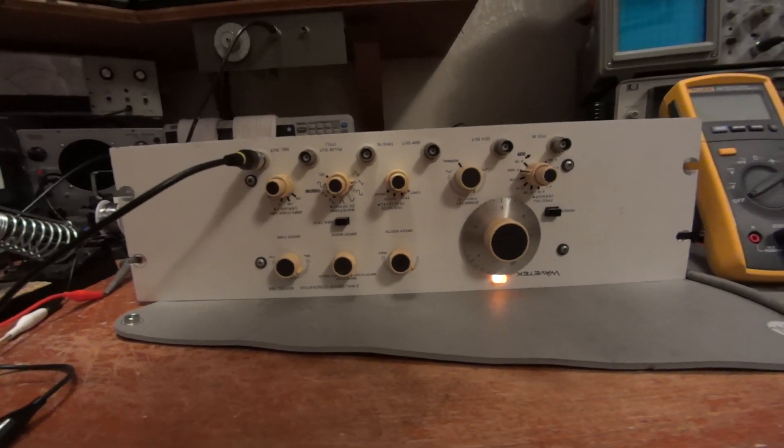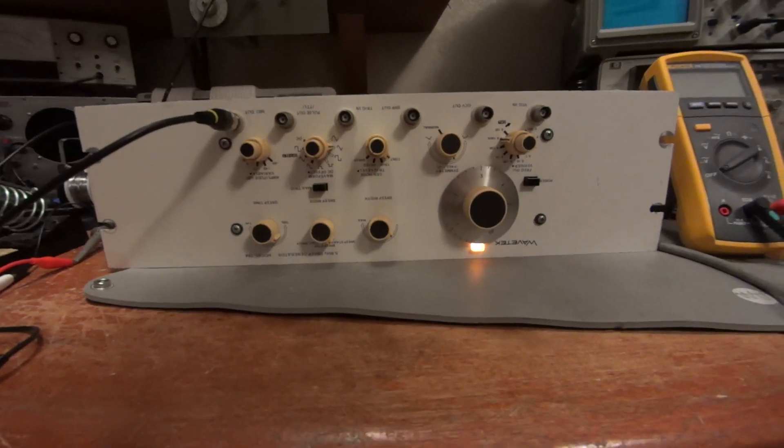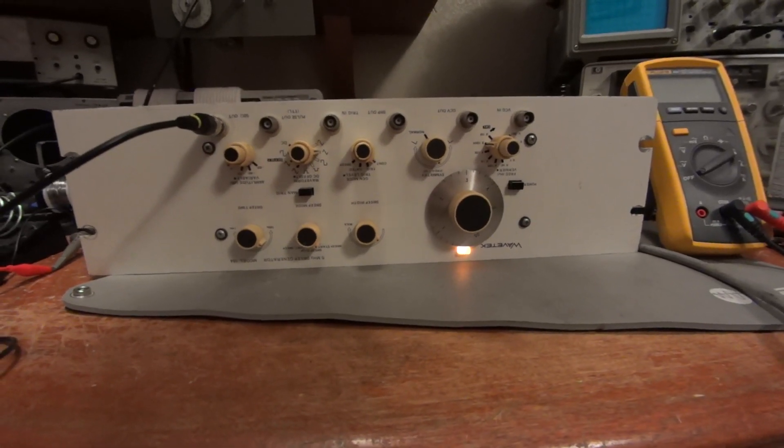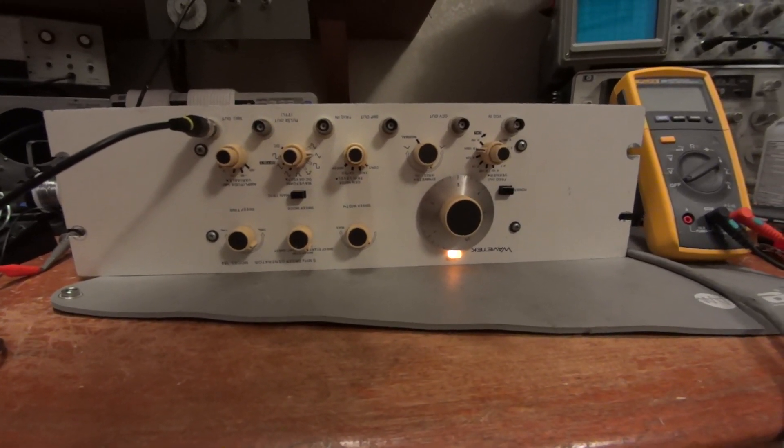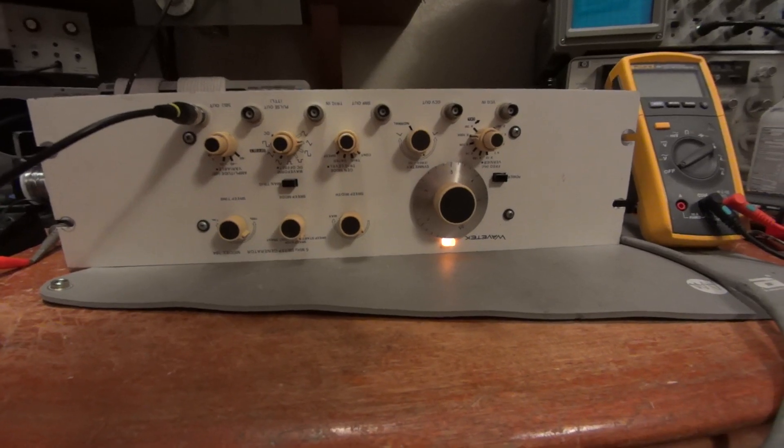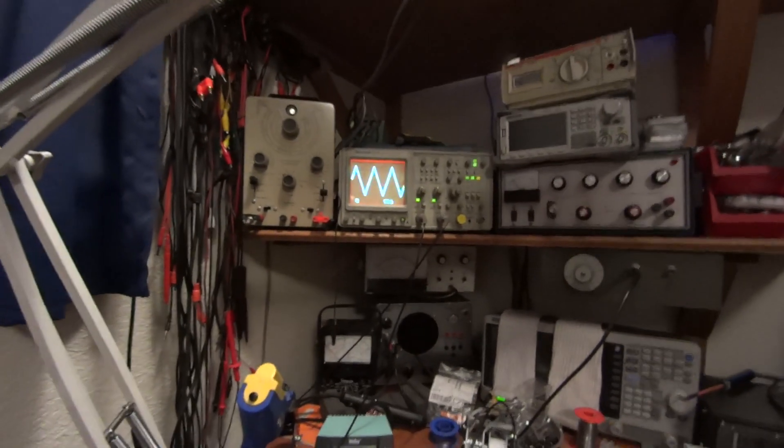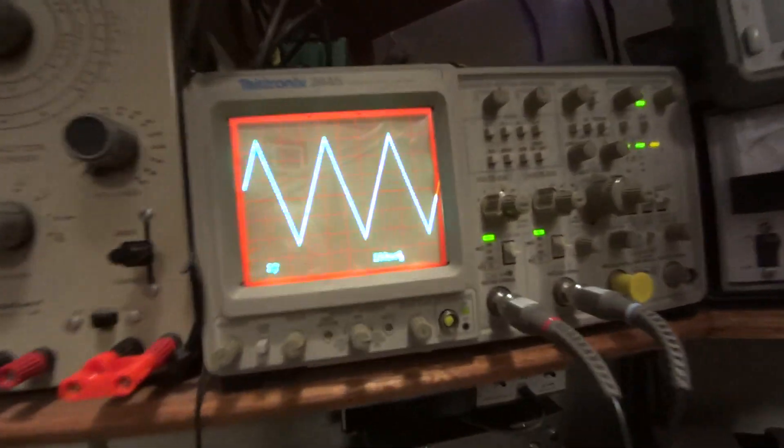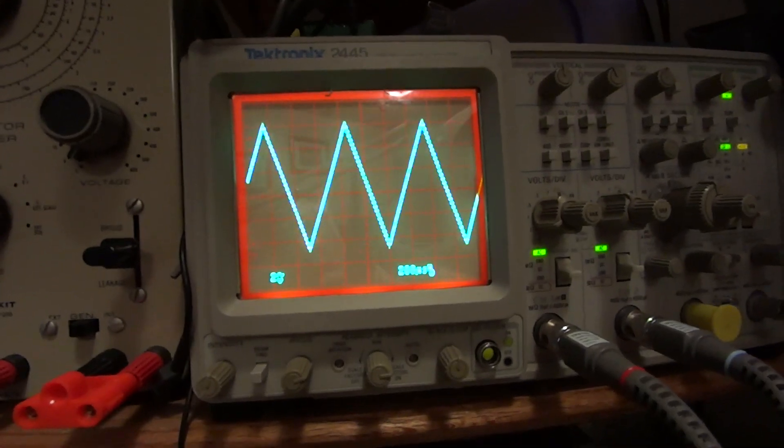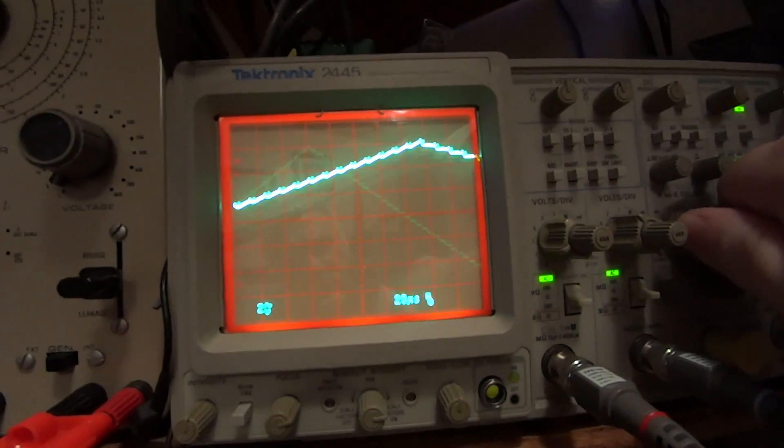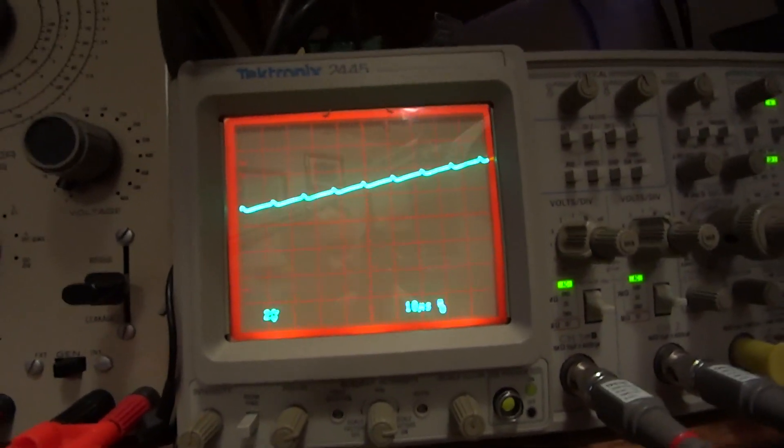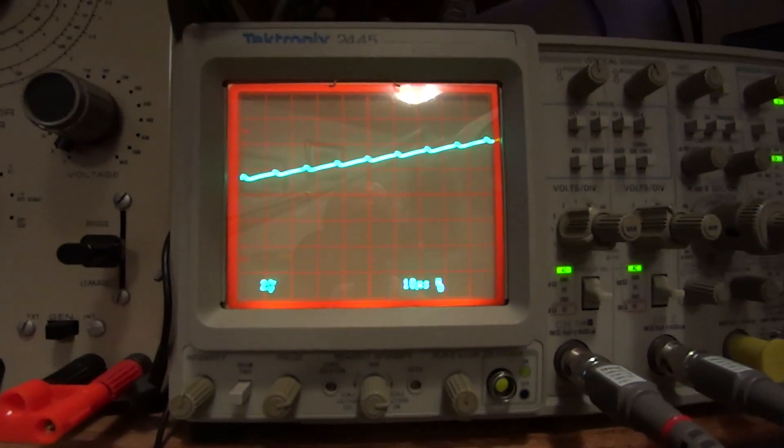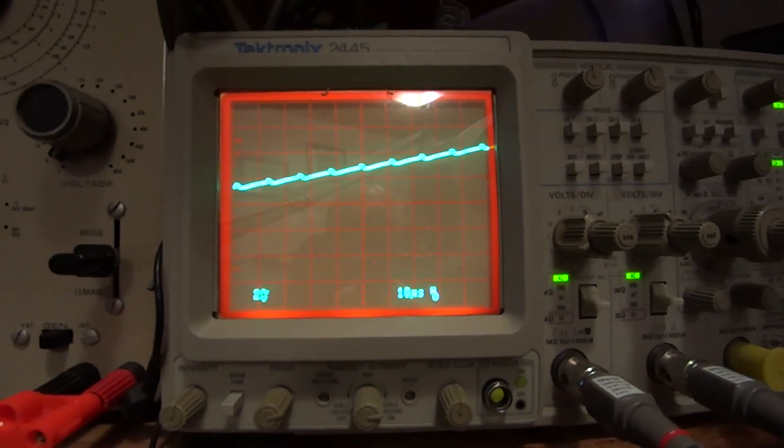Okay, so what we have here on the bench today is a Wavetech function generator. It's an oldie but a goodie, and this is one of those surplus purchases. At first it would seem that it's putting out a nice sawtooth waveform and everything's fine and dandy, but upon closer inspection you can see that this sawtooth has some garbage on it. As we start expanding it out, we notice this repeating glitch.